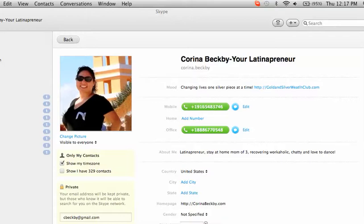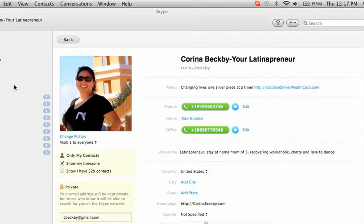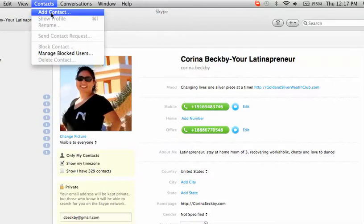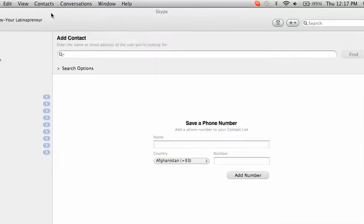So here we go. This is your profile, correct? And right now I'm using a Mac to show you how to do this. Whether you're on Mac or on a PC, what you're going to do is go to your contacts, find contacts, scroll down to add contact.